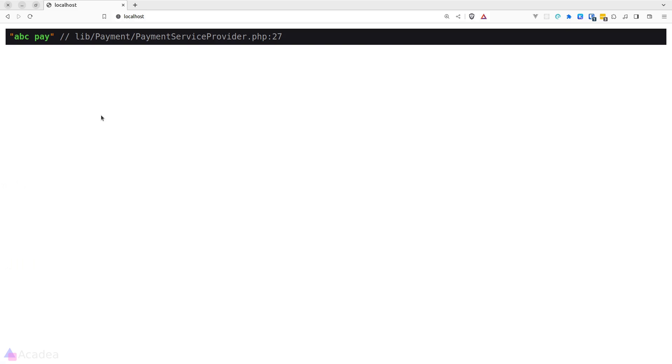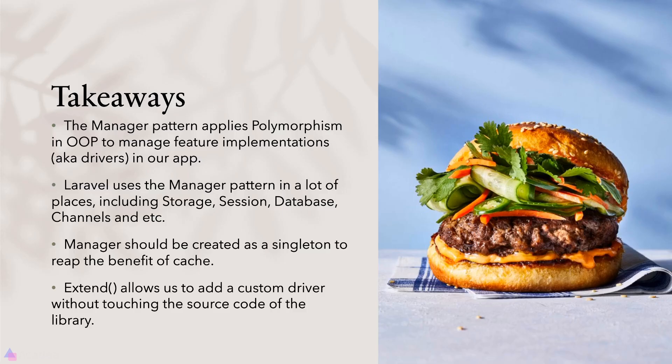Alright, that's it. Hopefully, you learned something new today. Key takeaways for this lesson. The manager pattern applies polymorphism in object-oriented programming to manage features, implementations, in other words, drivers in our app. Laravel uses the manager pattern in a lot of places, including storage, session, database, channels, and etc. Manager should be created as a singleton to reap the benefit of cache. The extend function allows us to add a custom driver without touching the source code of the library.